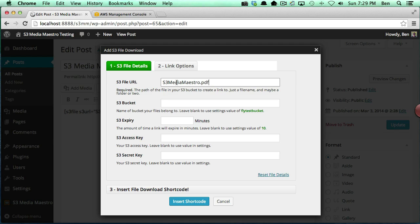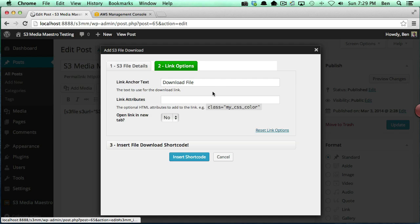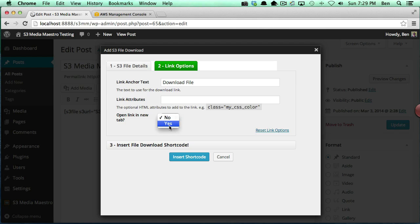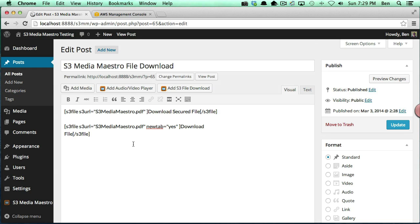And so I'm just going to take the default settings, and here I'm going to go ahead and just select yes. And we're going to add the shortcode, and you'll notice it added in a new parameter here: new tab equals yes.